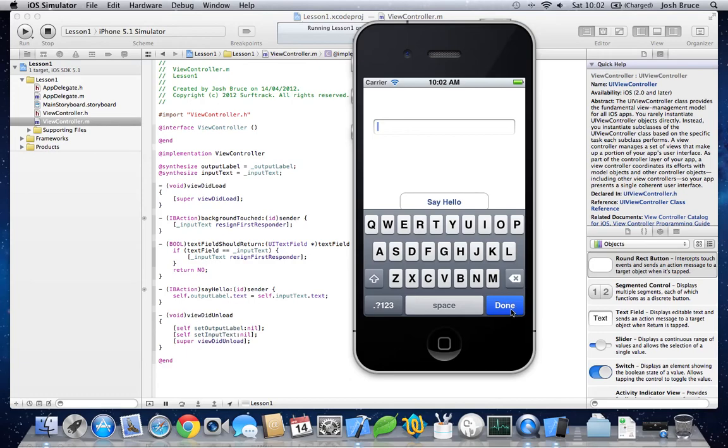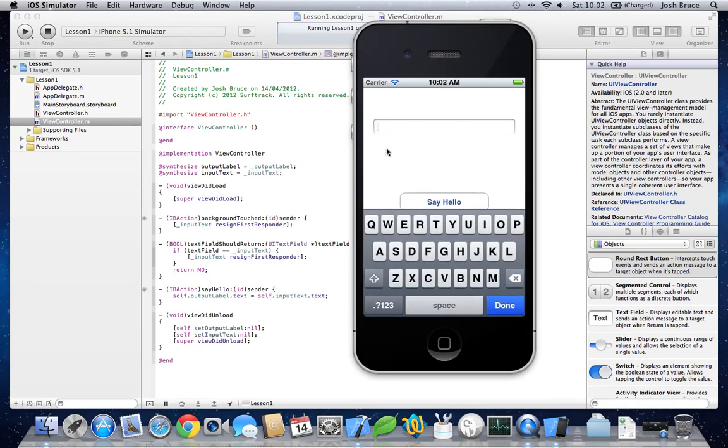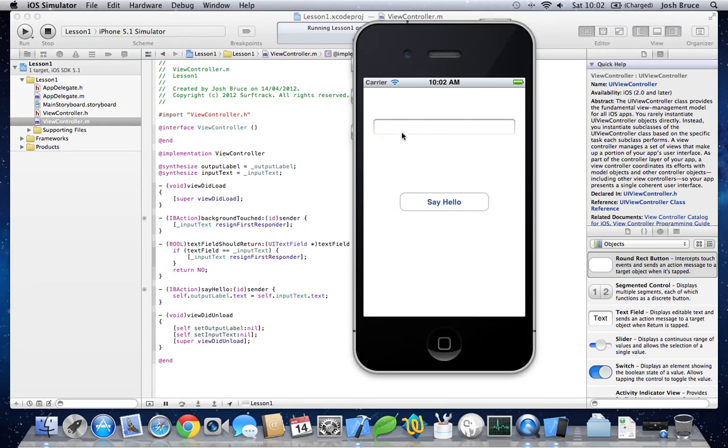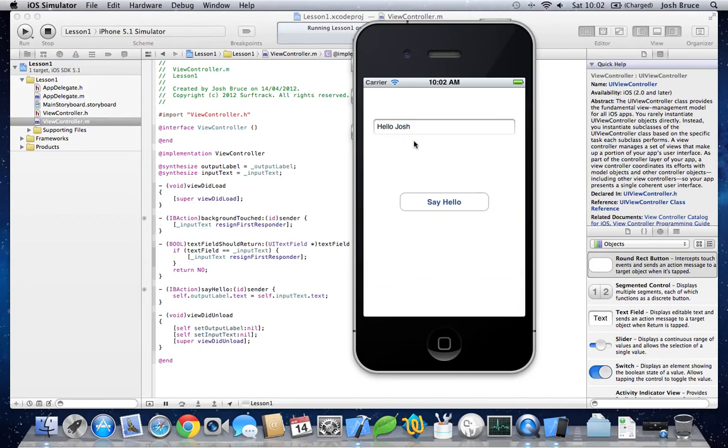Now. If we click the done button. The text field goes away. If we click the background. The text field also goes away. So, if we type in Hello Josh. Click the background. Say hello. And it appears. In the label. Here.